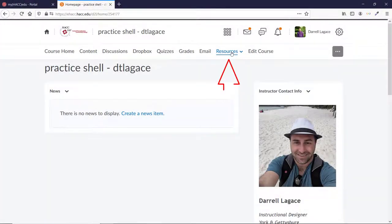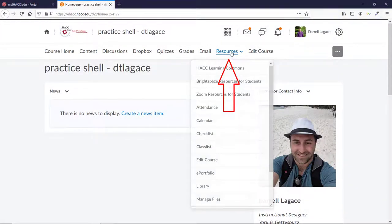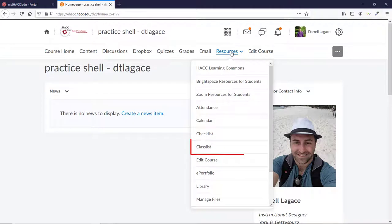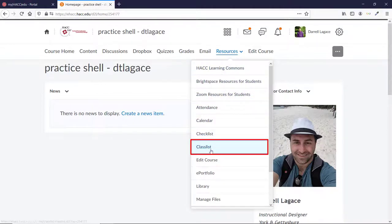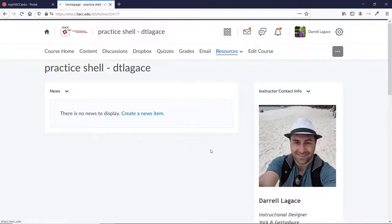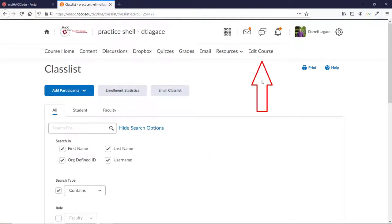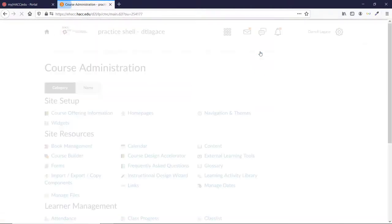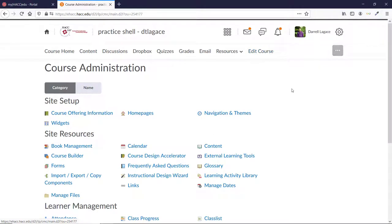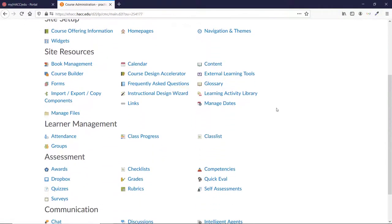First, you'll need to go to your class list. If you have the default navbar, you can click on Resources and then Class List. If you have a unique navbar, you will need to click Edit Course or whatever button you use to get to the Course Tools and Administration area. Once there, you can scroll down and choose Class List under the Learner Management area.